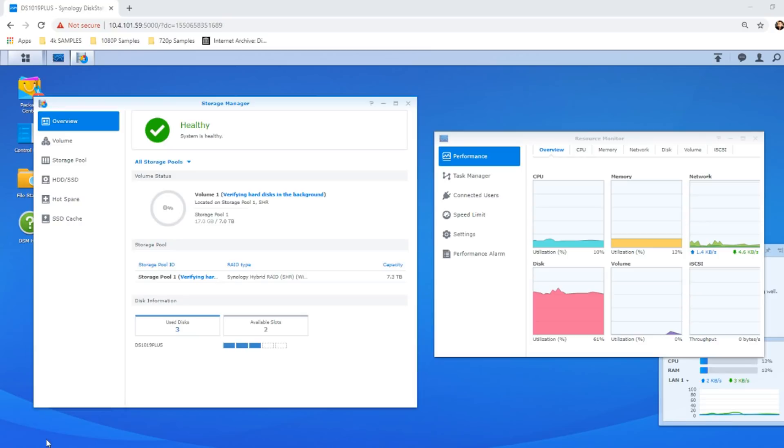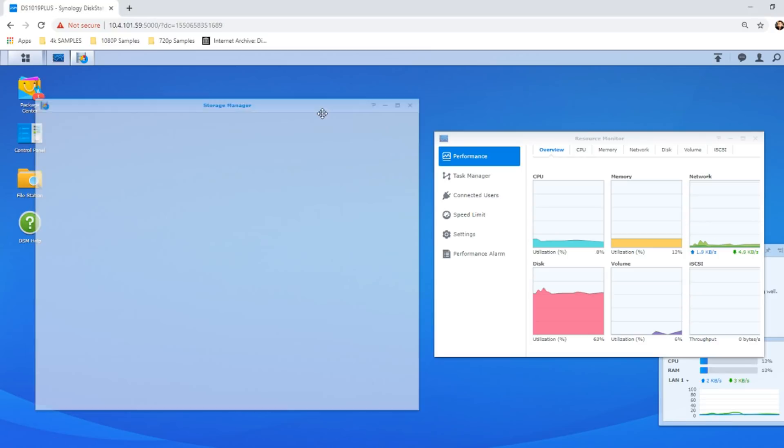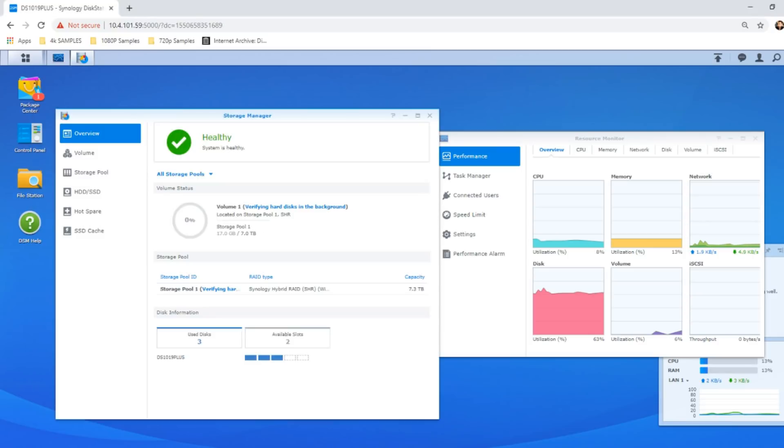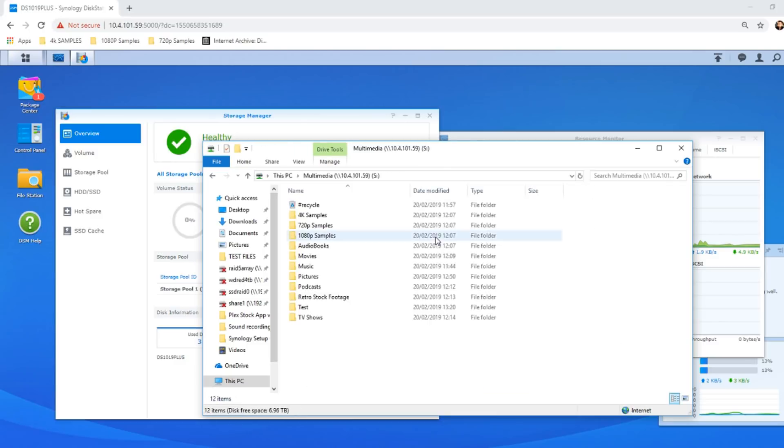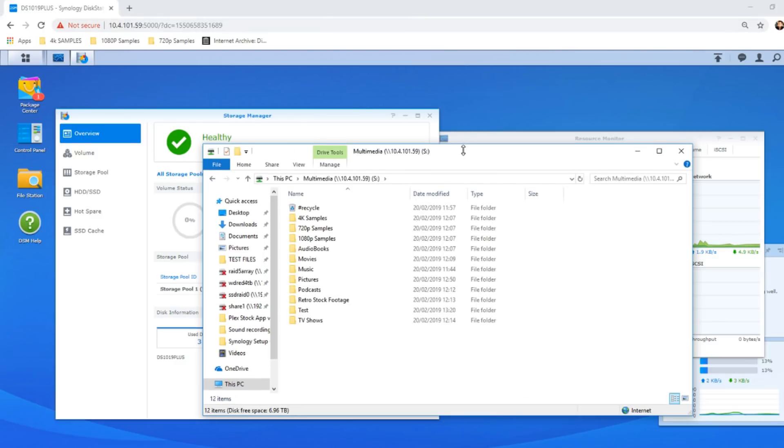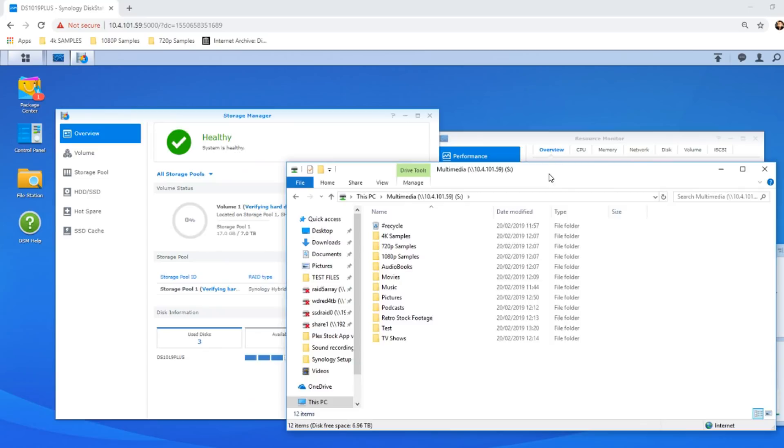So for this test, we've already got a Synology NAS, the DS1019+, and we've already filled it with a bunch of data. Only about 17 gig, but still lots of data. On top of that, we've set up a mapped network drive of one of the folders. And again, there's our mapped network drive on our Windows machine.